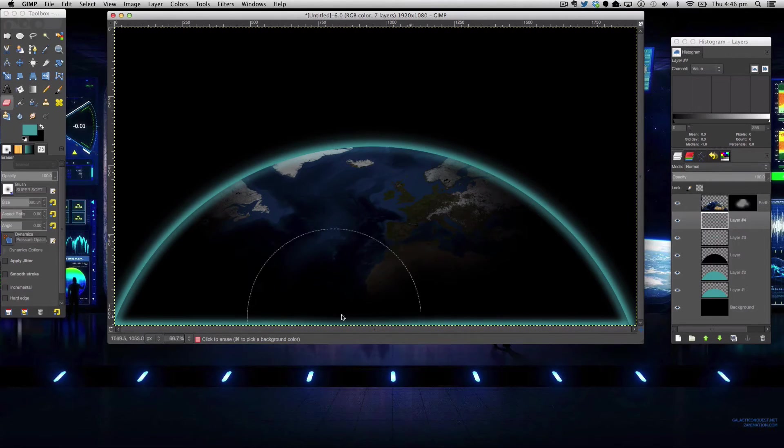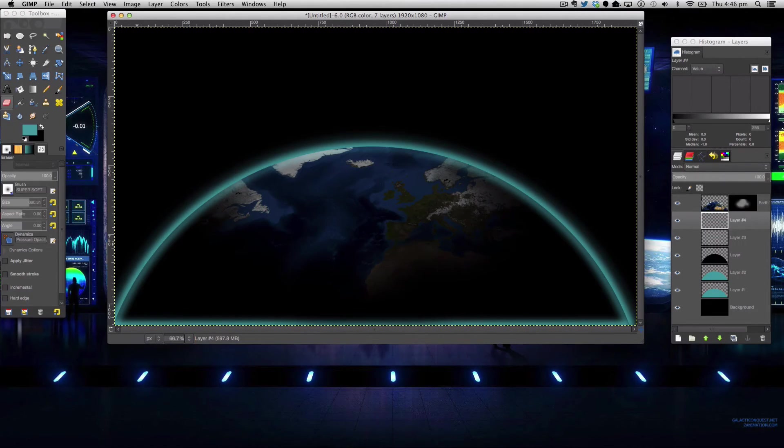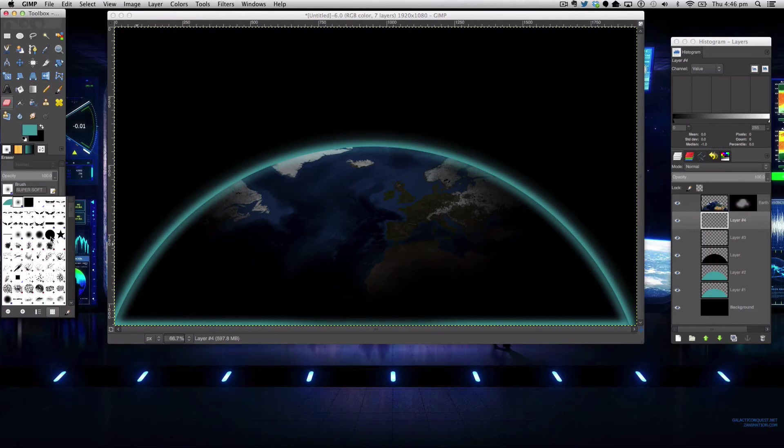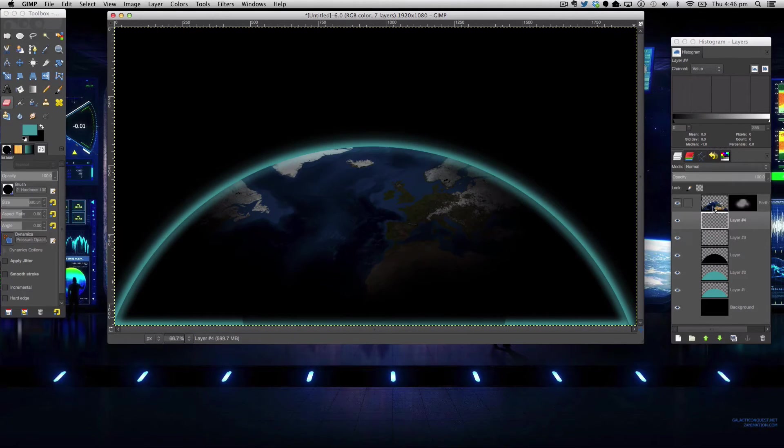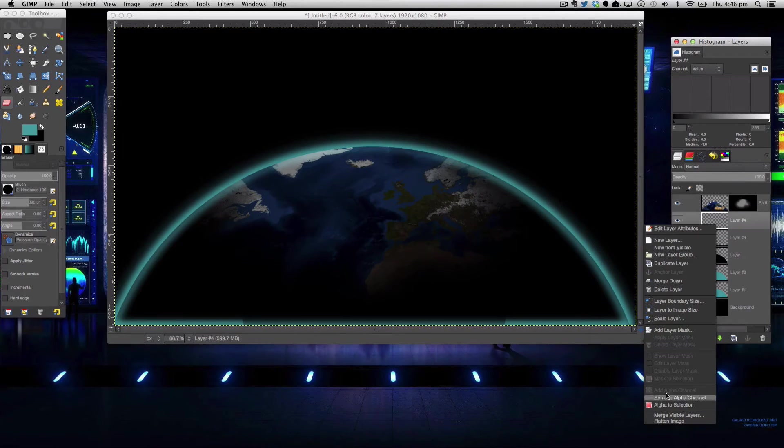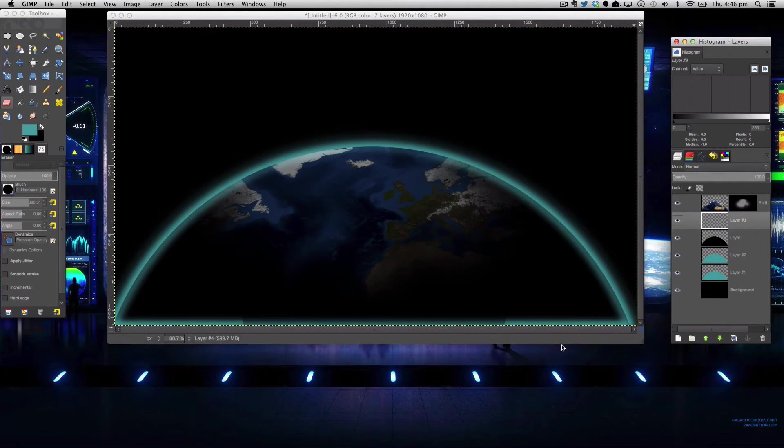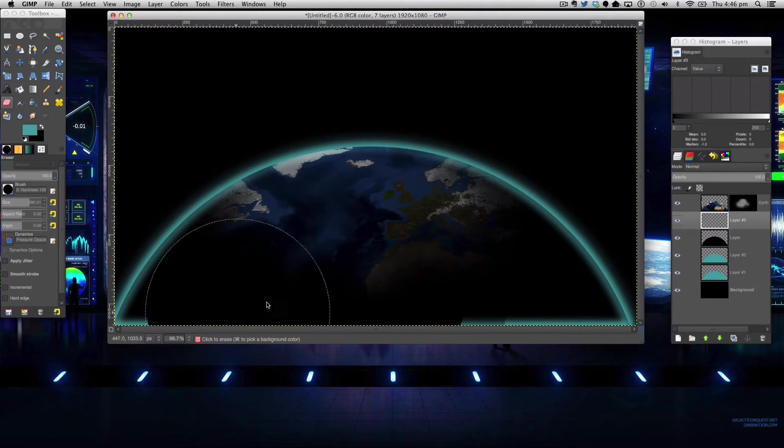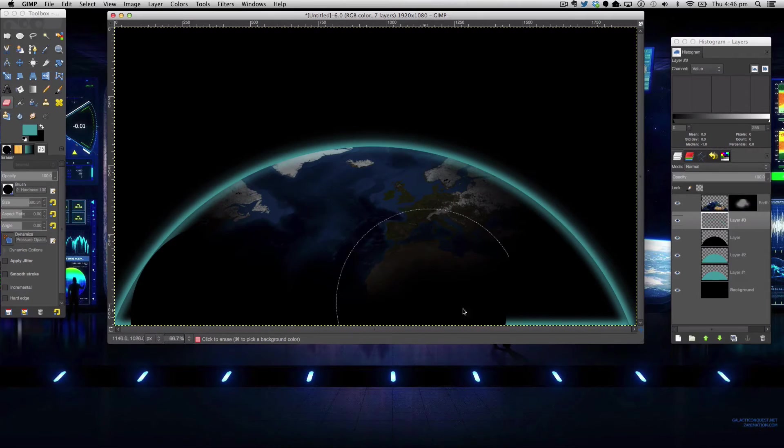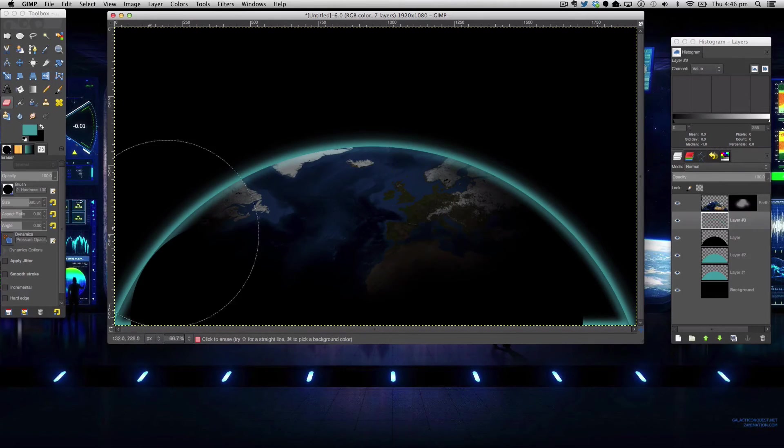And you can duplicate this for a nicer glow. We're also going to get the eraser tool and erase it all on a super soft brush, merging the layers down and just get rid of all that excess.